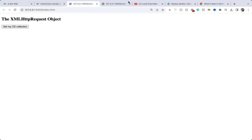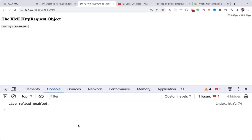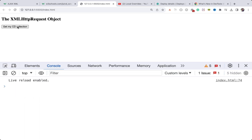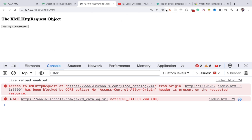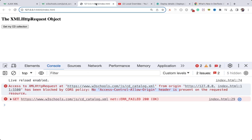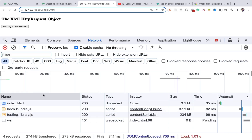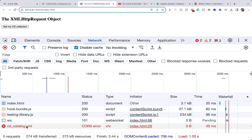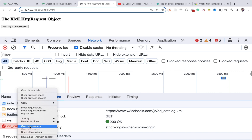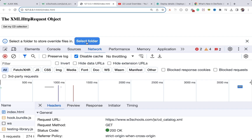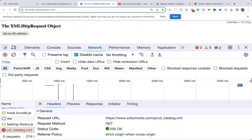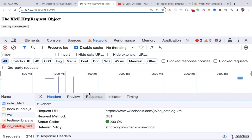Let me open the console. When I click 'Get My CD Collection' we're getting a CORS error because this file is hosted on W3Schools and I'm trying to access it from my local machine, so the browser doesn't allow that. With Chrome 117 you can easily fix this by modifying the response. Go to the Network tab, reload the page, right-click on the request with the CORS error, and select Override Headers. Select the overrides folder and click Allow.